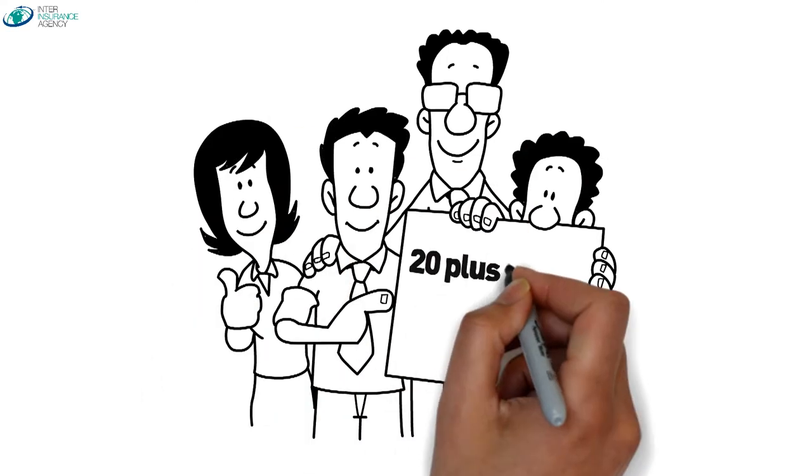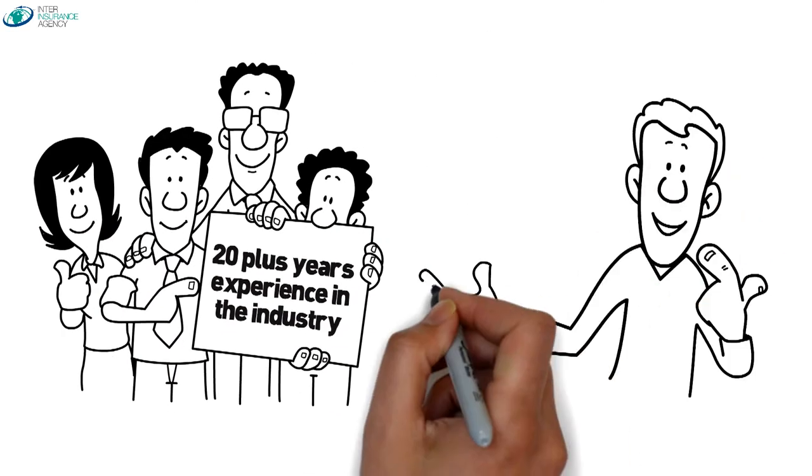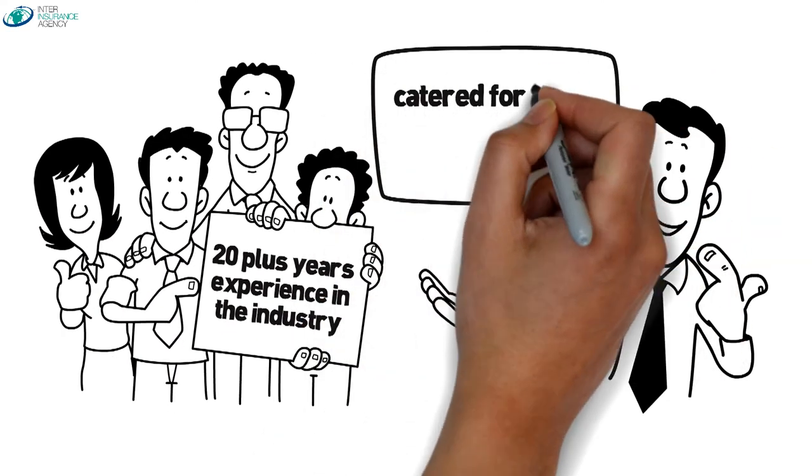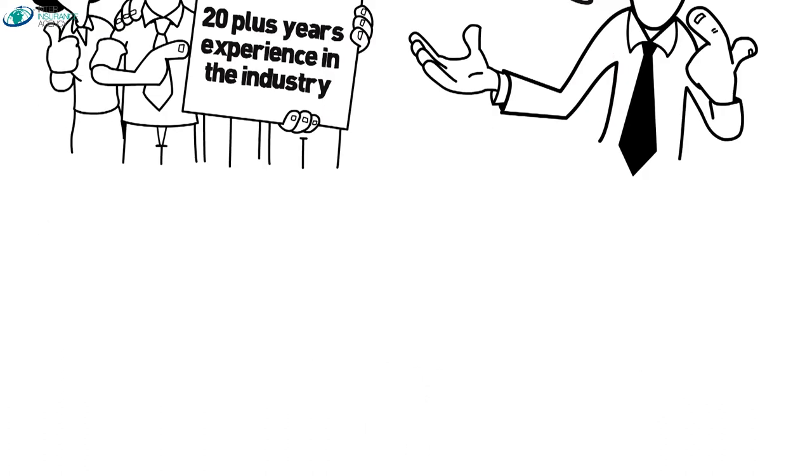Our friendly agents have 20 plus years experience in the industry and all our packages are catered for those of you in our great state.